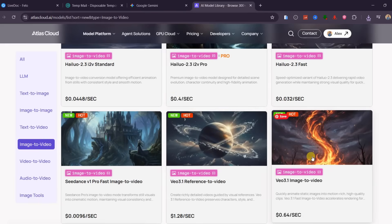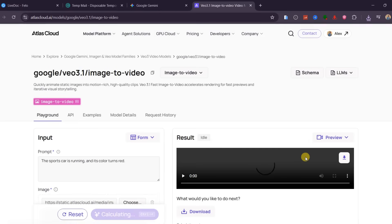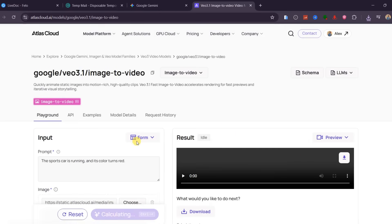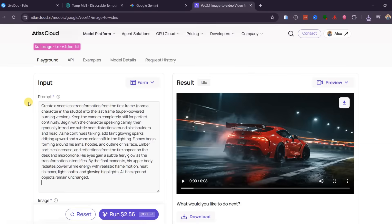For this, I will use Veo 3.1 under Image to Video Generation Models for its smooth cinematic results.